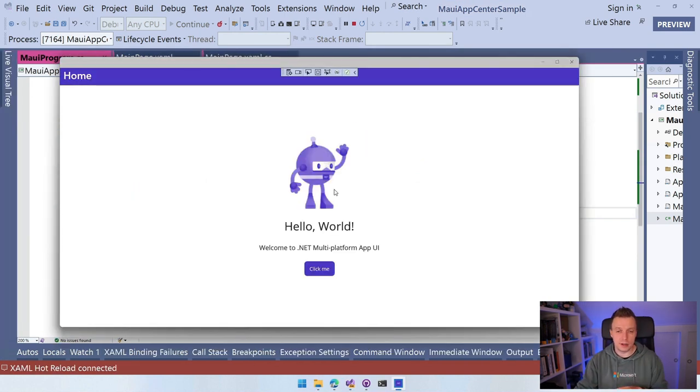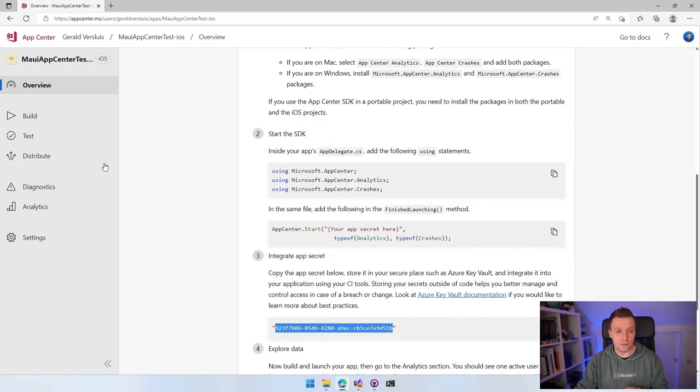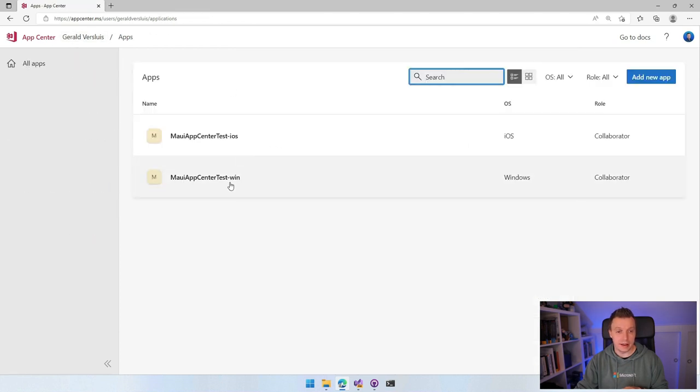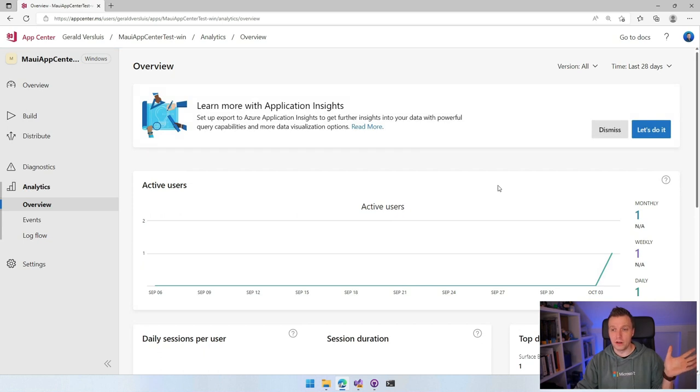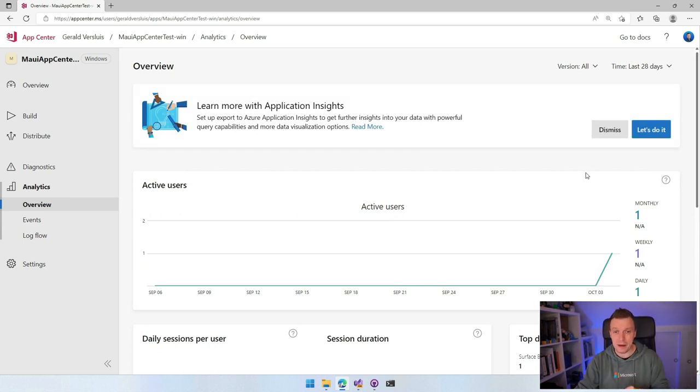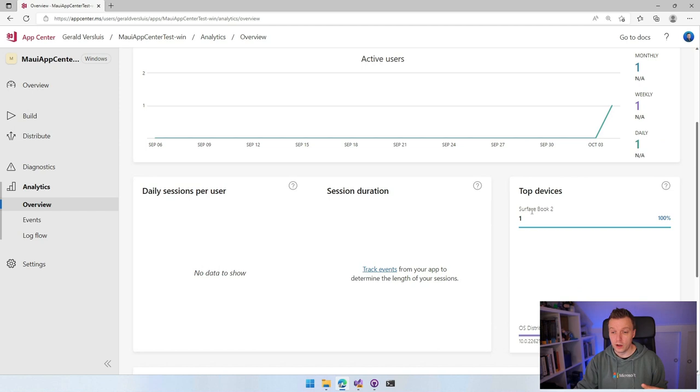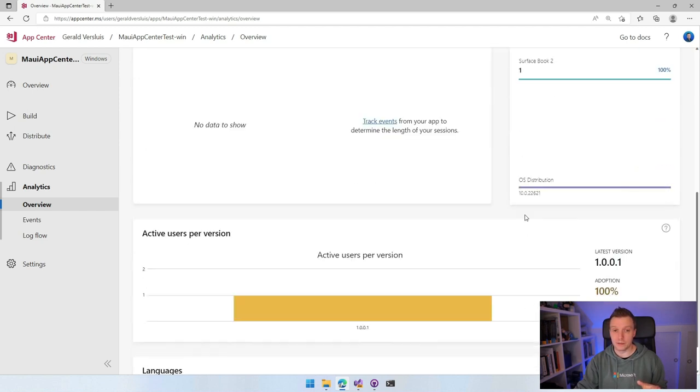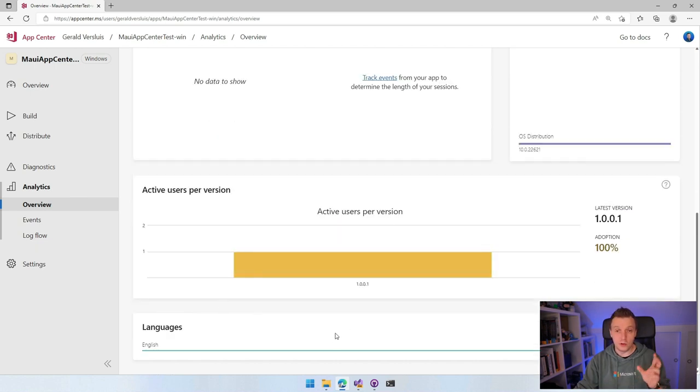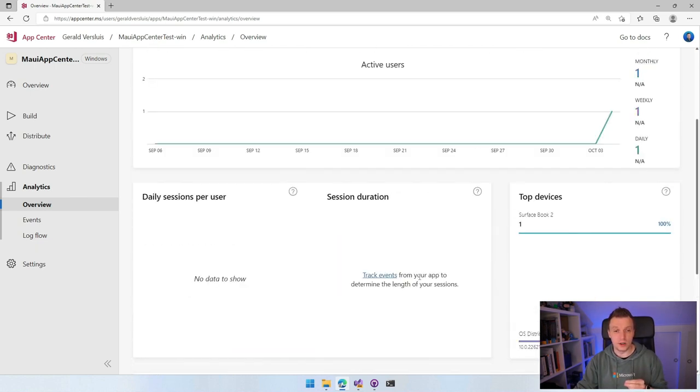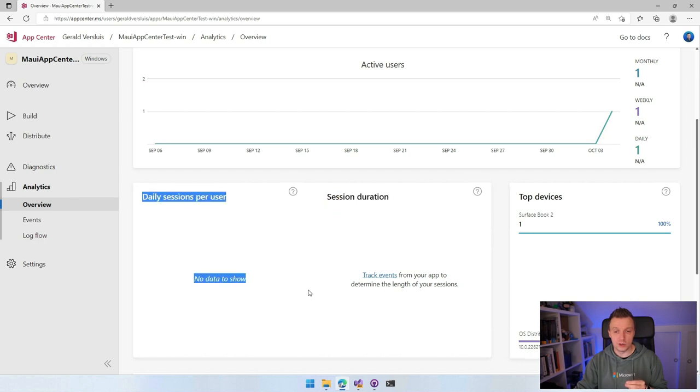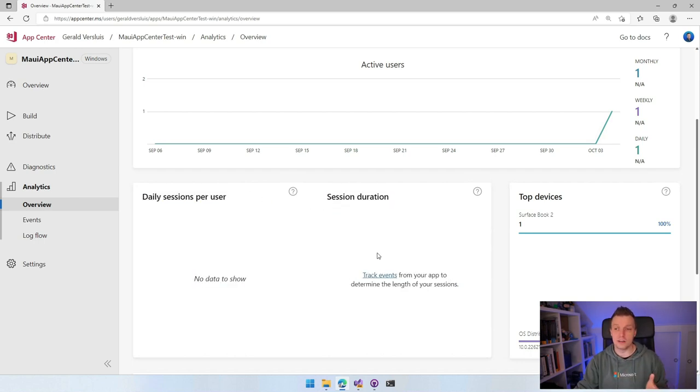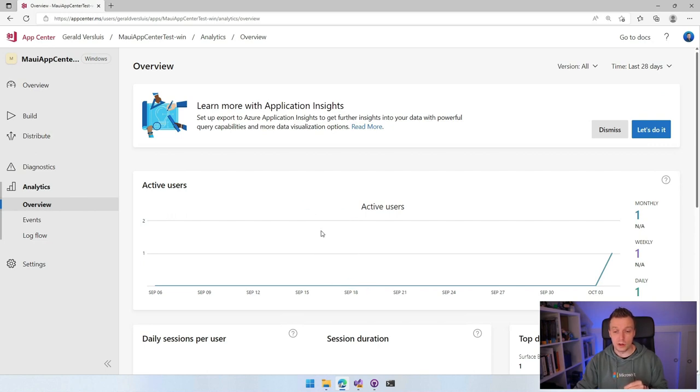This is our application. It's just the default template. If we go back to the App Center portal, we should see our first things here. Let's go to Windows and to our analytics. You can see, boom, this is real time. There's no cut in here. This actually happened. You can see active users - one monthly, one weekly, one daily. I'm on a Surface Book 2. You can see the OS version, Windows 10, active users per version, the language, all these kinds of data. You can also track sessions and events. This is all stuff you can get for free. Really cool.